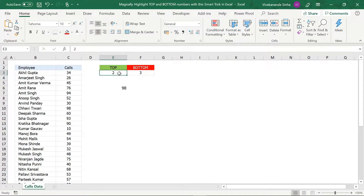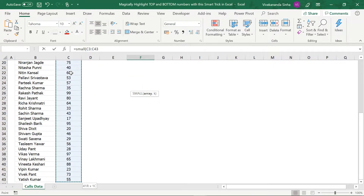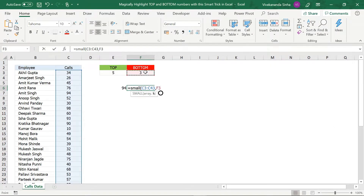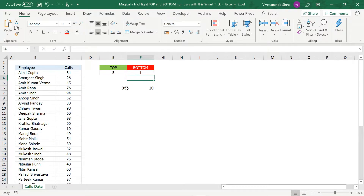So 94 is the fifth highest, and we will be using this trick in the conditional formatting. Similarly, to use the bottom option we will use the SMALL function. Equals to SMALL, bracket start, the range is the same range, comma, then select the cell for the count. It will give me the third lowest number, which is 20. If I enter 1, it will give me the lowest number, which is 10. So we will use this trick.